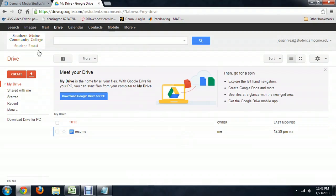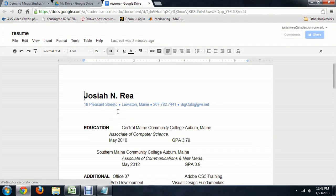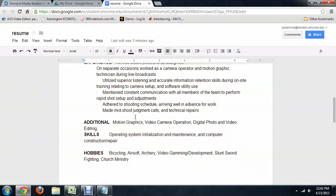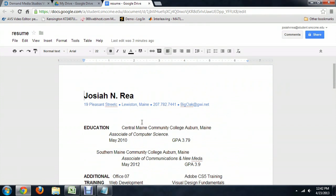So here we are inside of Google Drive, and I've got a document already set up here called Resume. We can open that up, and it looks pretty much just like it's inside of Microsoft Word.